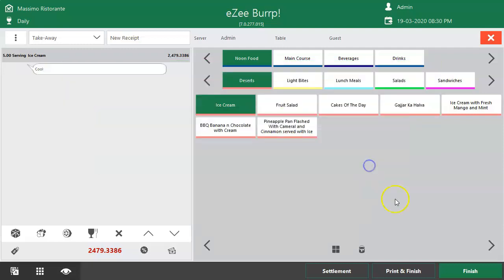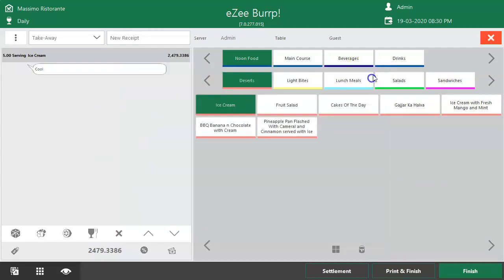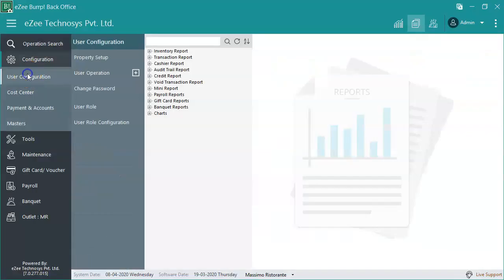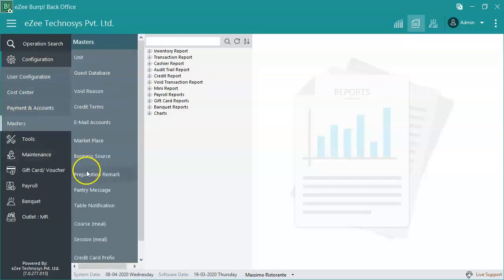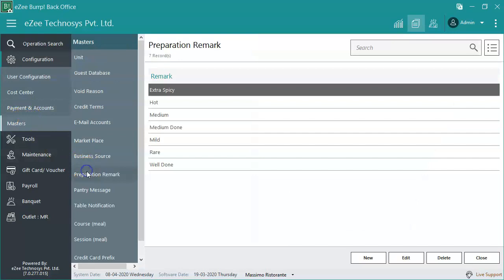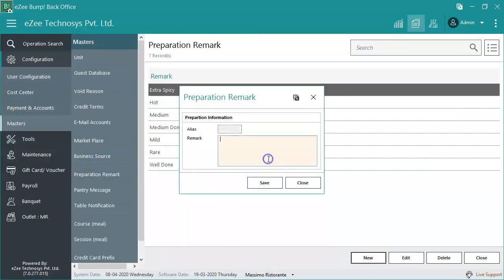A preparation remark can be added for any number of items in an order by following this step. To add a preparation remark to the drop-down list, go to the Easy Burp back-office and add the remark from there, so the user can select it from the drop-down list and won't have to type the remarks manually every time.